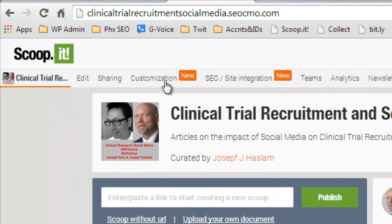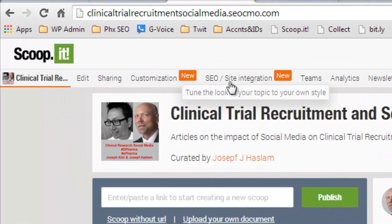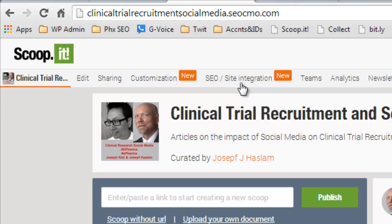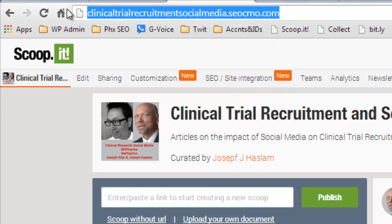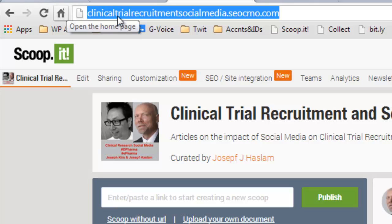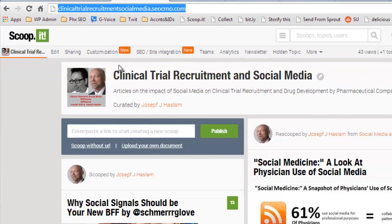I'm going to go to Clinical Trial Recruitments and Social Media. You'll notice right away it's saying New under Customization and SEO Site Integration. And wait, for those who haven't done this yet, right here I have a subdomain. It's pointing to my own site, seocmo.com. I didn't do it before because the branding was too difficult. Now I've done it.